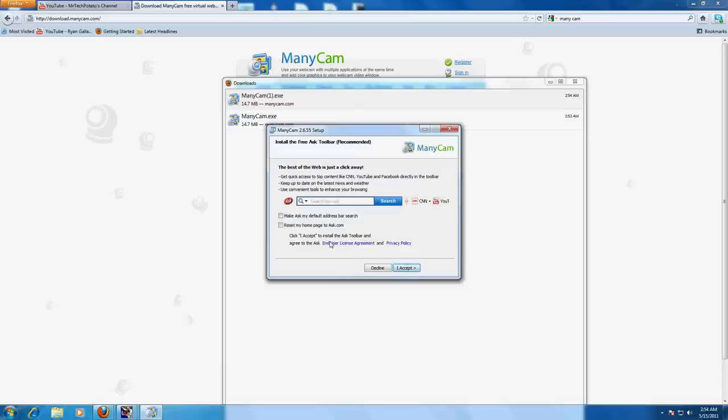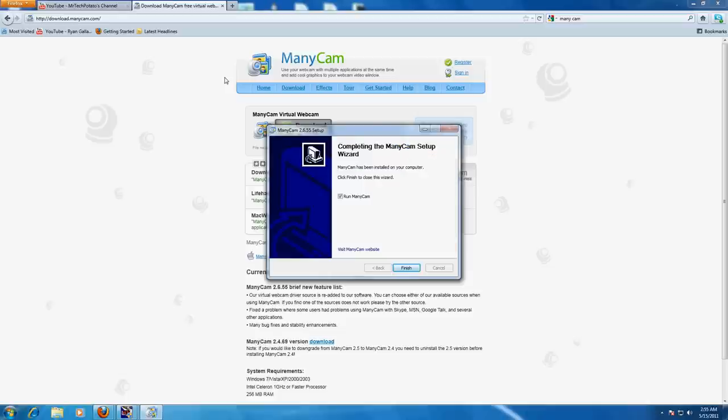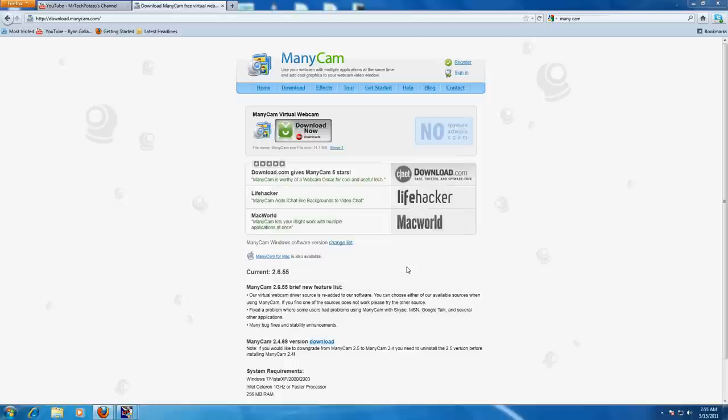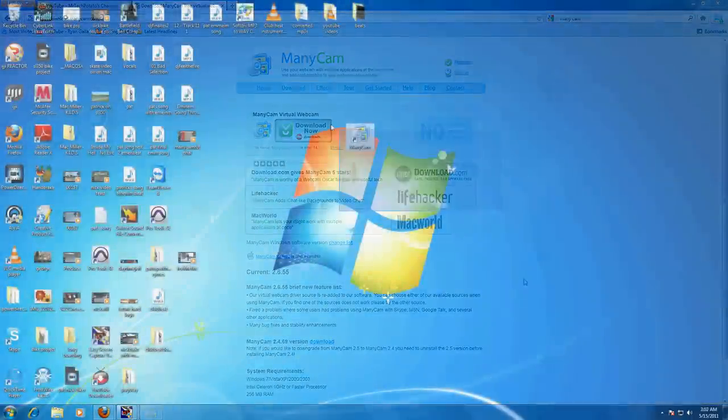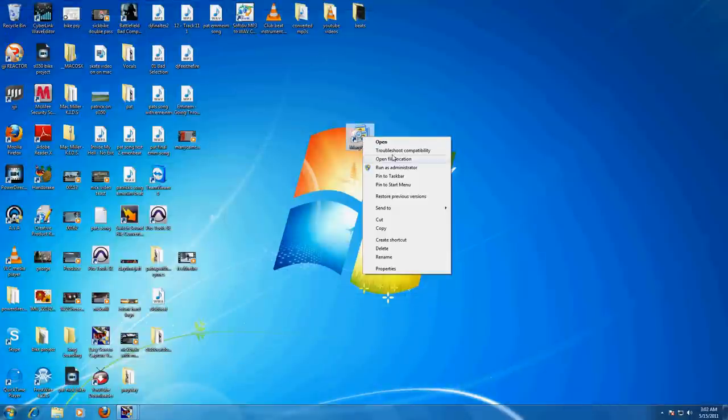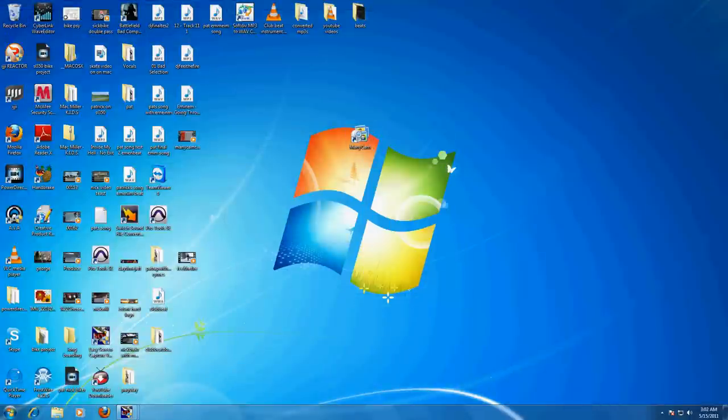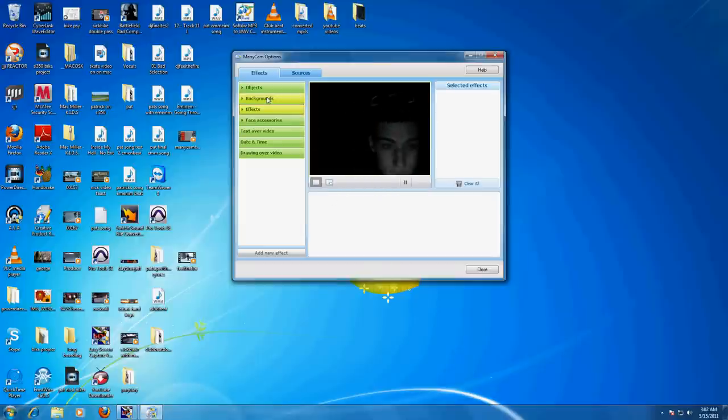Just go ahead and uncheck those boxes, let it install, and finish or run. Sometimes it won't run unless you run it as administrator, so go ahead and do that. There you go—there's just some effects you can play with and whatnot.